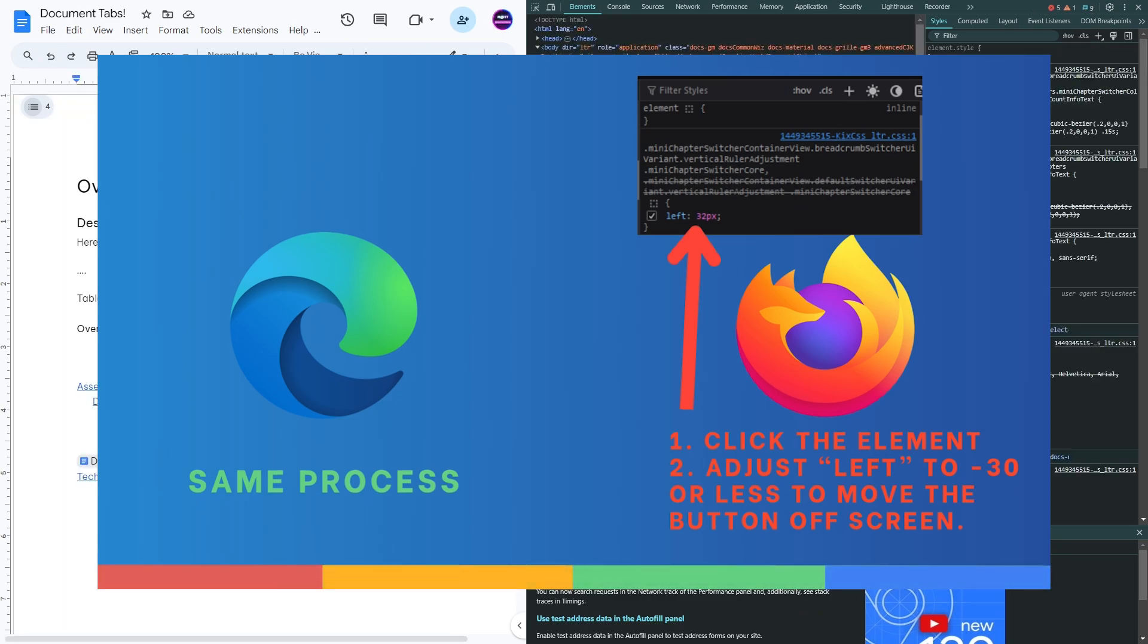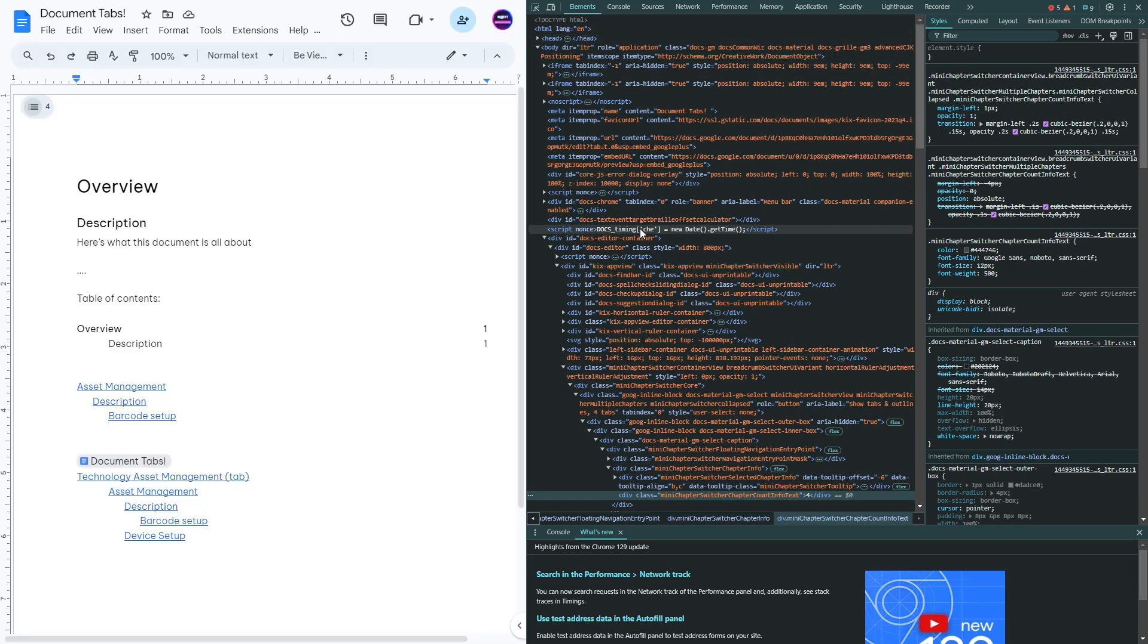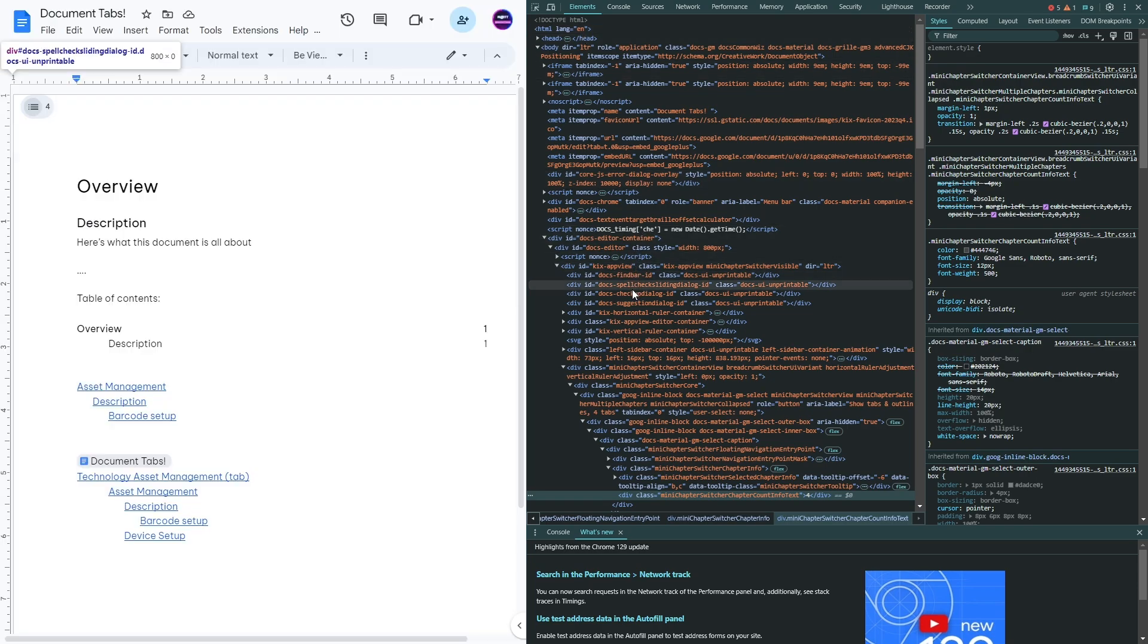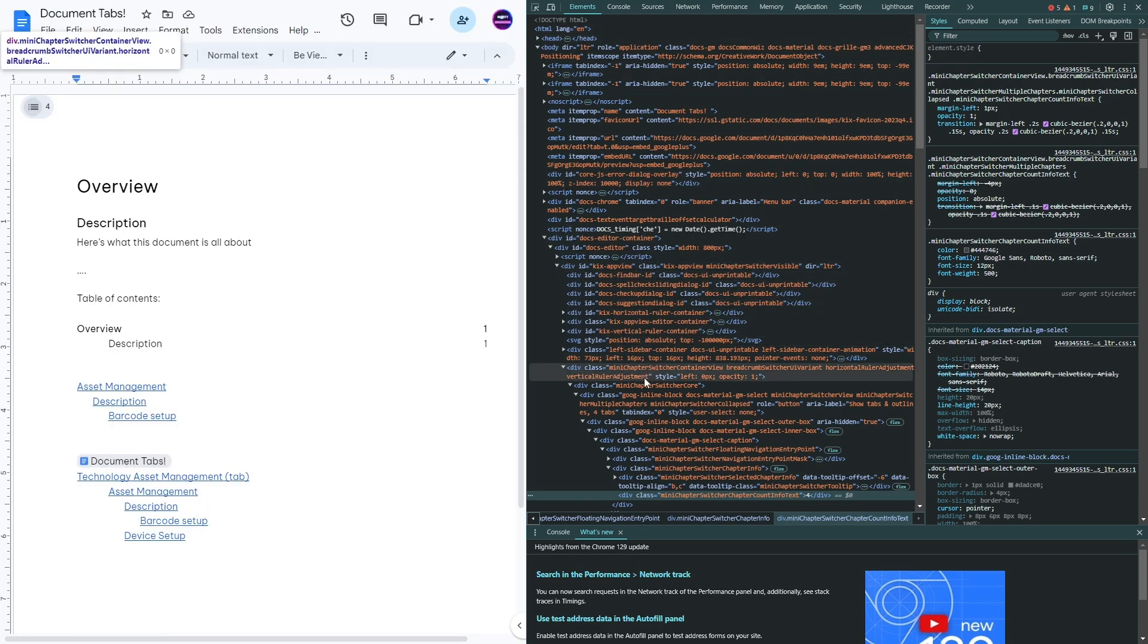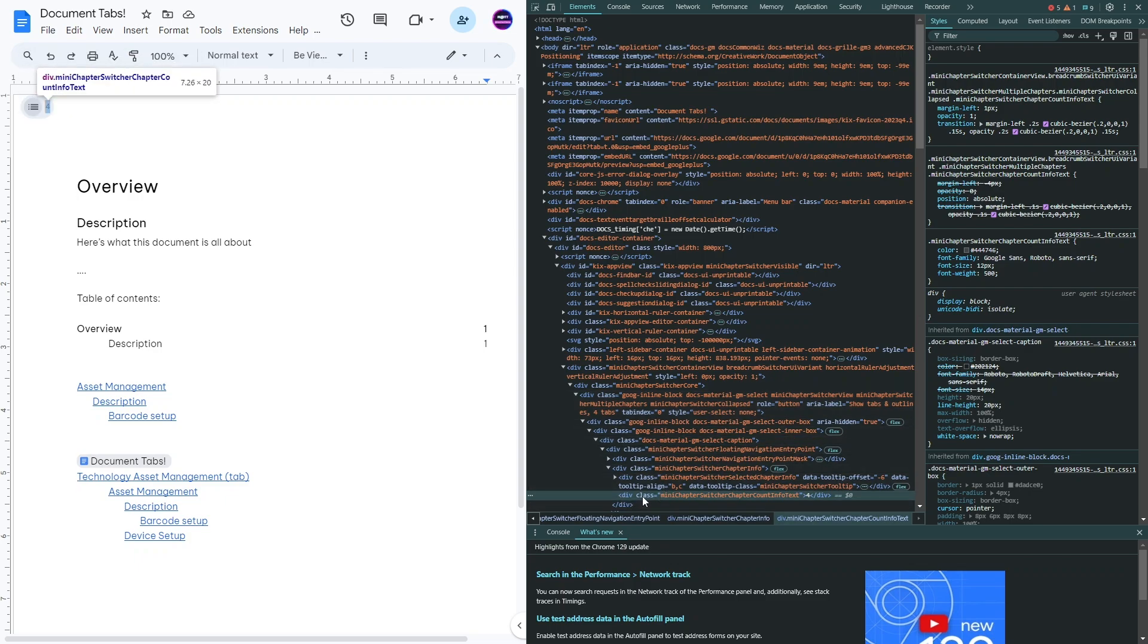So it might be a little different in Firefox or another one, but in any case this is opening up the code in the HTML of this website. So if you go through this you can see that it highlights different portions of it, and it's highlighting this one.